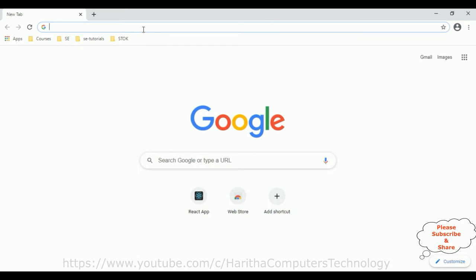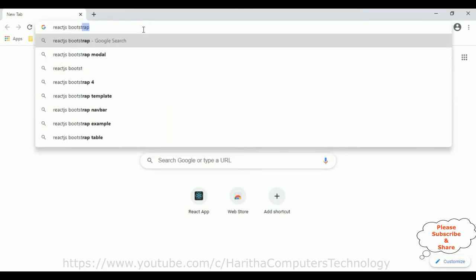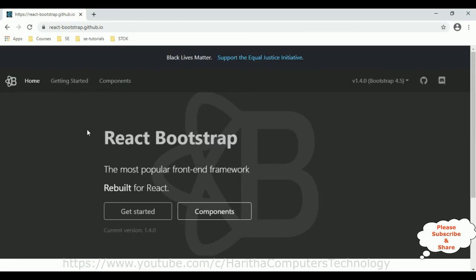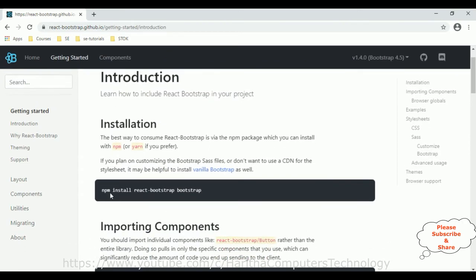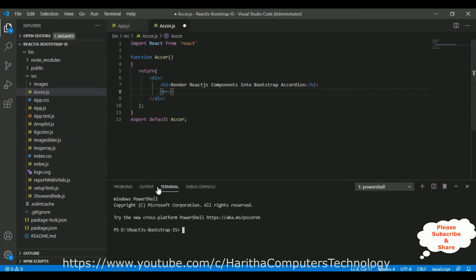Search for 'react.js bootstrap' and from the search results I'm selecting the first option, React Bootstrap. This is free and open source — no license required. Under 'Getting Started' we get the installation command we need to run to install Bootstrap into our React.js application.